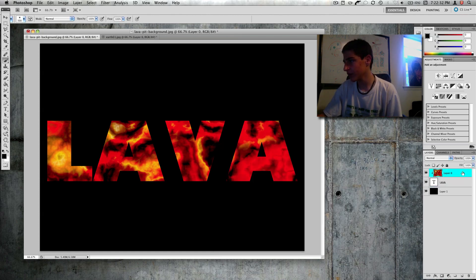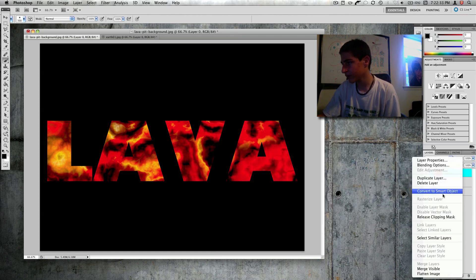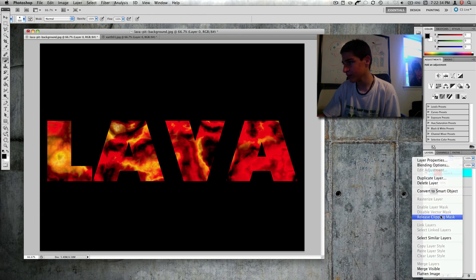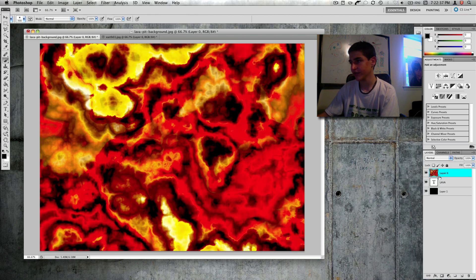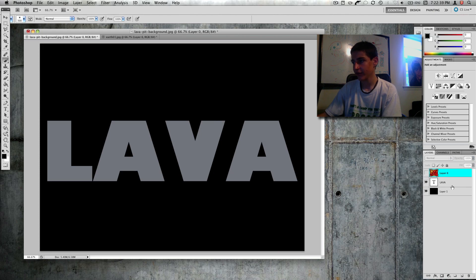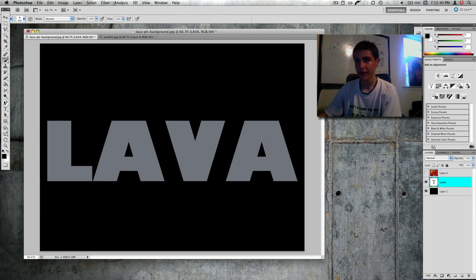So I'm going to remove the mask. To remove it, you just right click and say release clipping mask. So there we go, we have this layer.